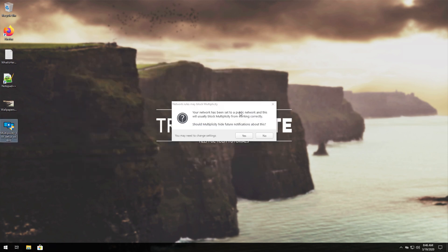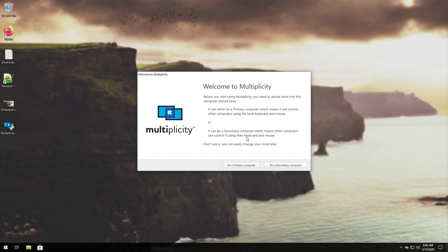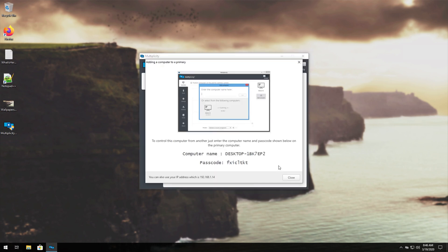So if you see this notification over here about your computer being on a quote-unquote public network, you'll need to go ahead and change your network to private, otherwise there may be issues with the Windows firewall. So I'll click yes to ignore this for now, and we'll get the screen over here. So I'll click be a secondary computer because I want to control this virtual machine from my main one. Of course, if you're installing this on a physical machine, it'll be the same process. Then we'll leave this screen open over here.